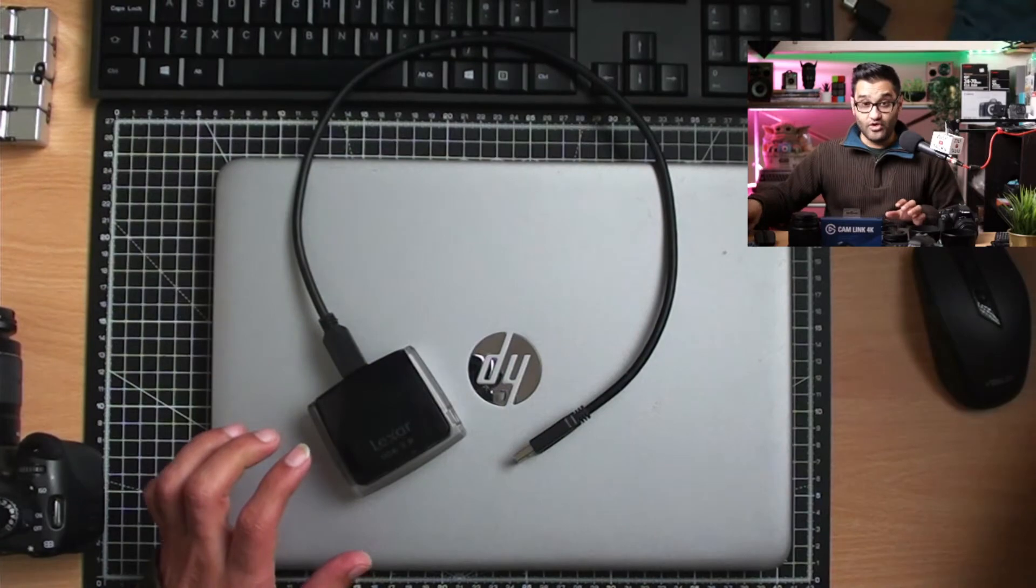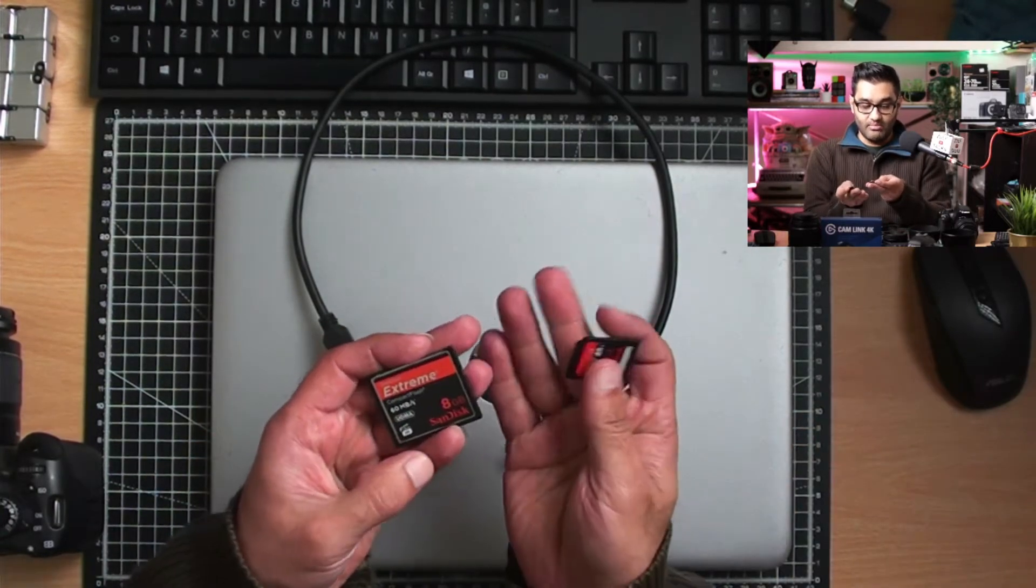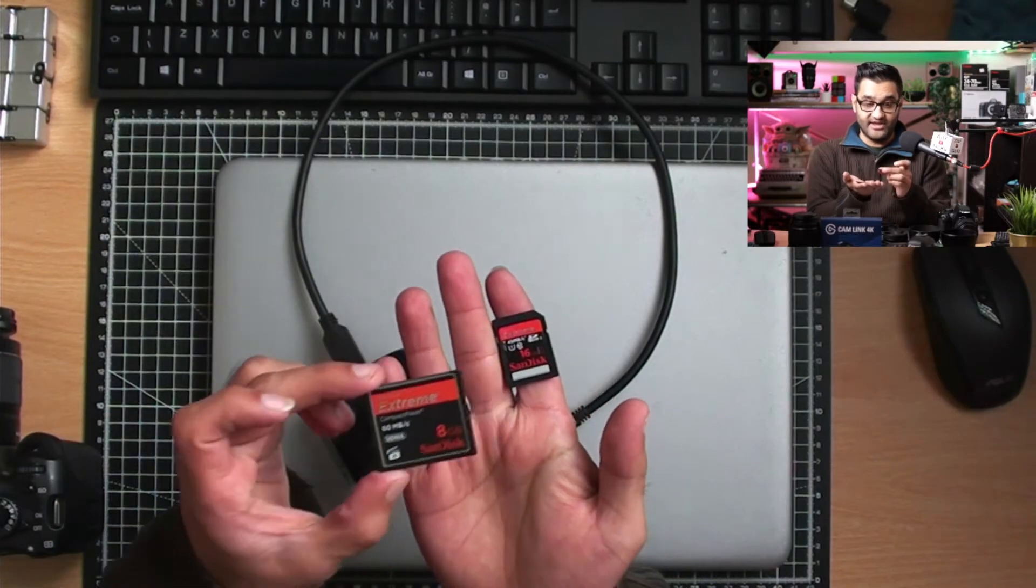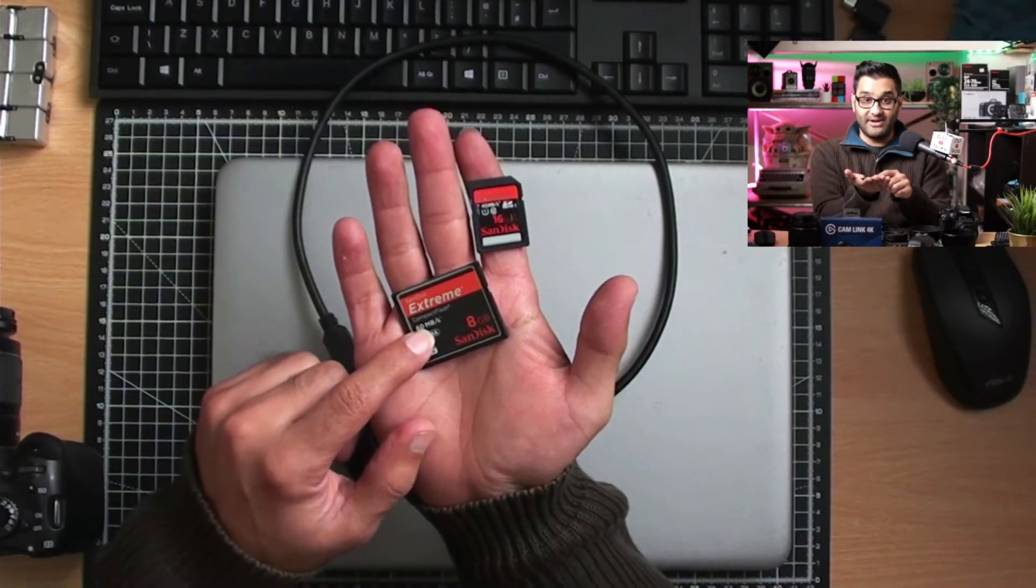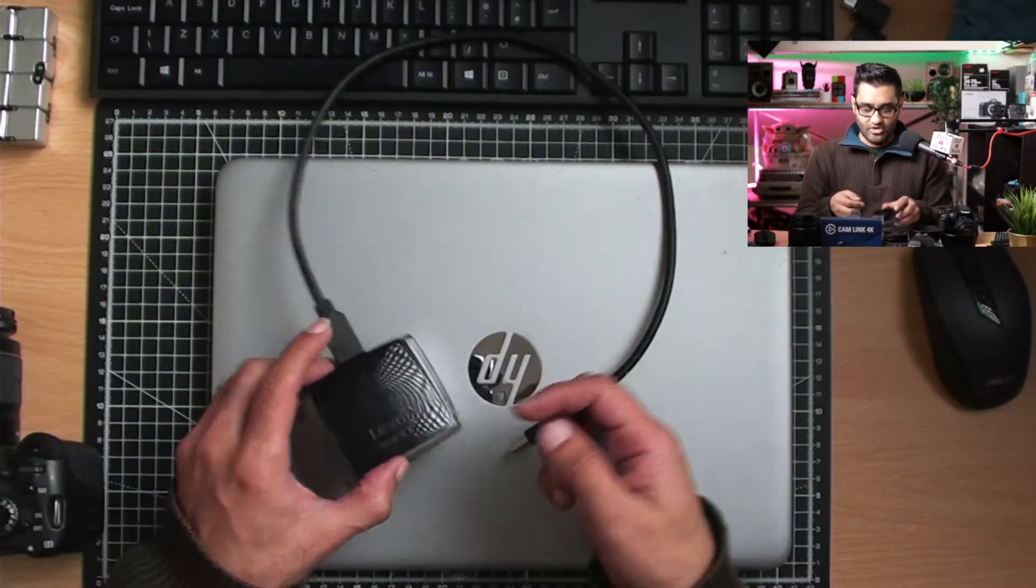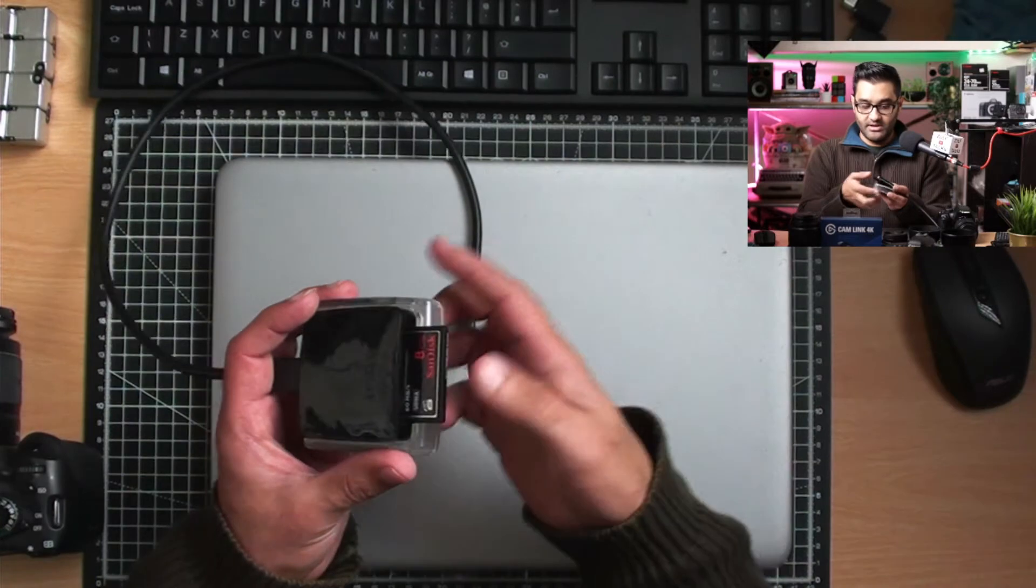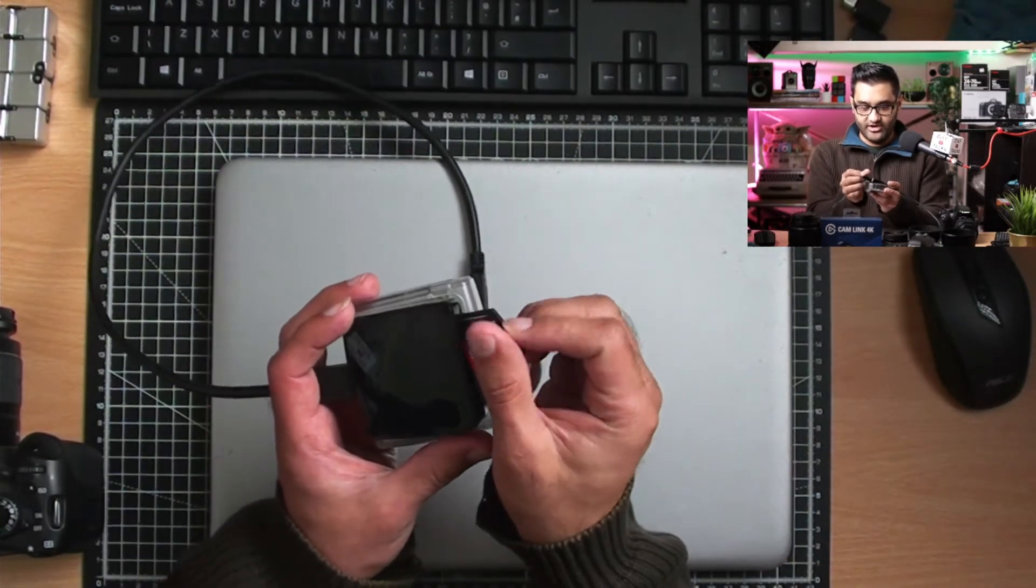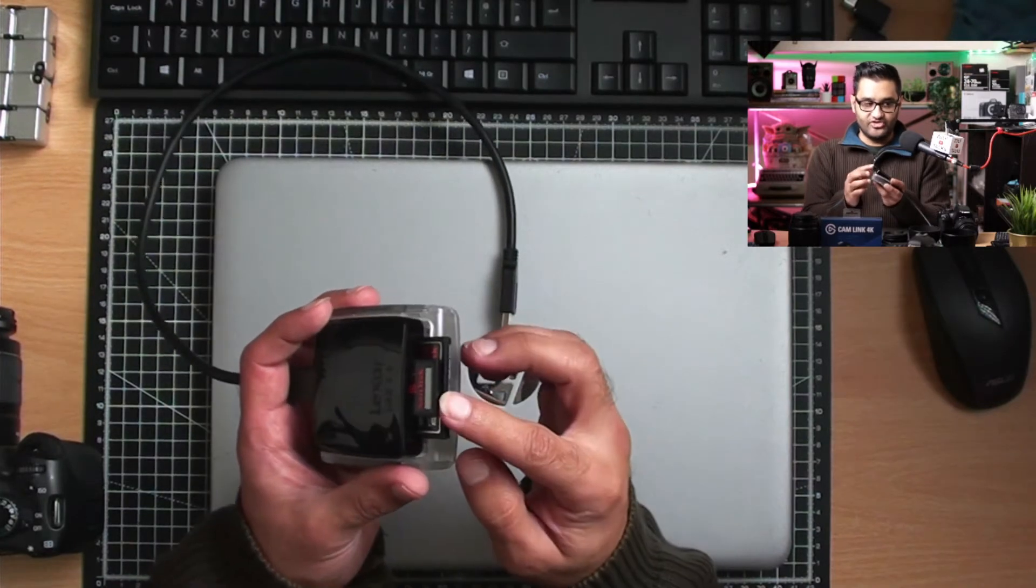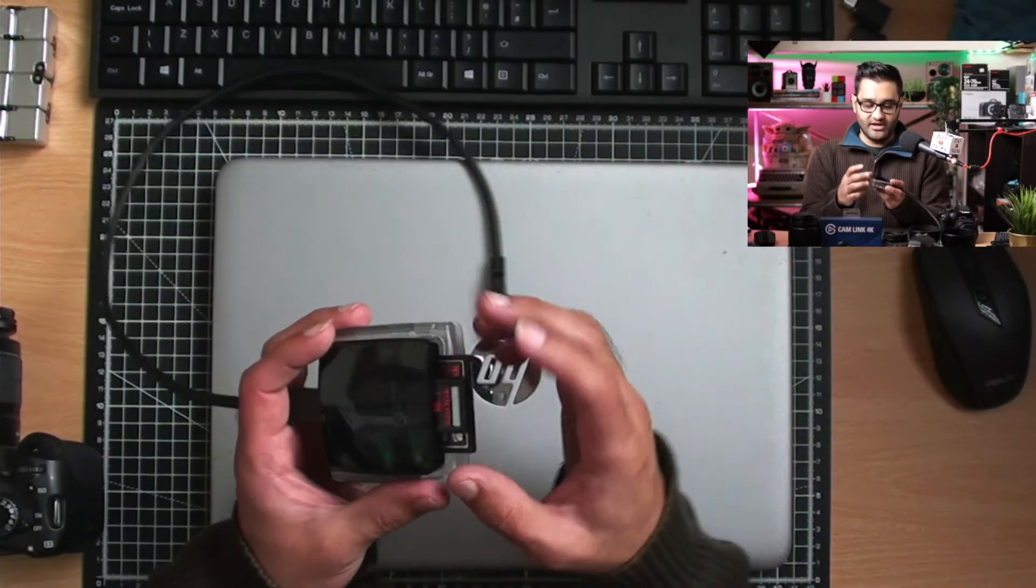Some of the more pro cameras, the bigger DSLR cameras, take CF cards, which are compact flash cards. These are SD cards. But the good thing about this type of card reader is you can put in the big size or the small size, so depending on the camera you're using, you can do that, and it allows you to transfer the files nice and easily.